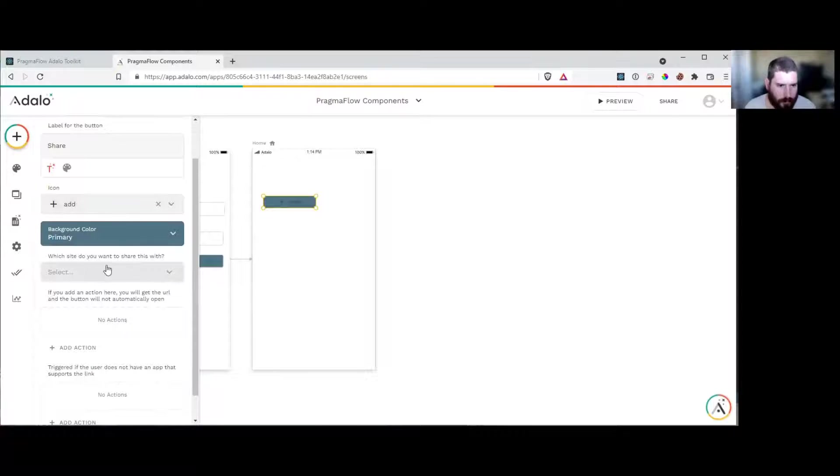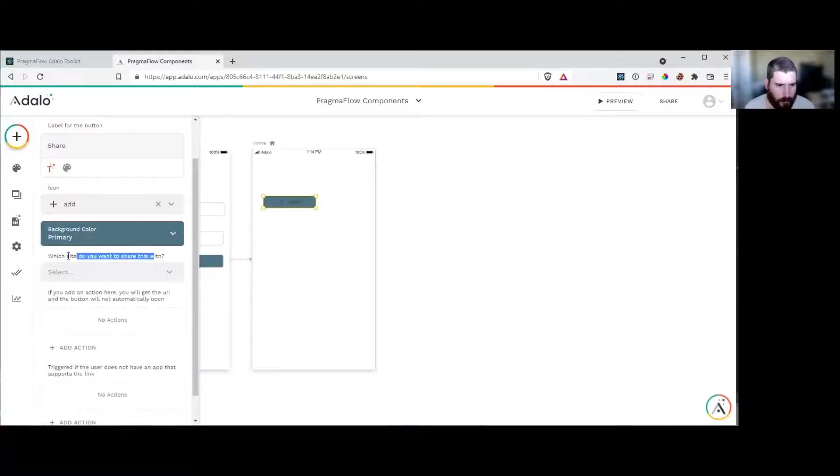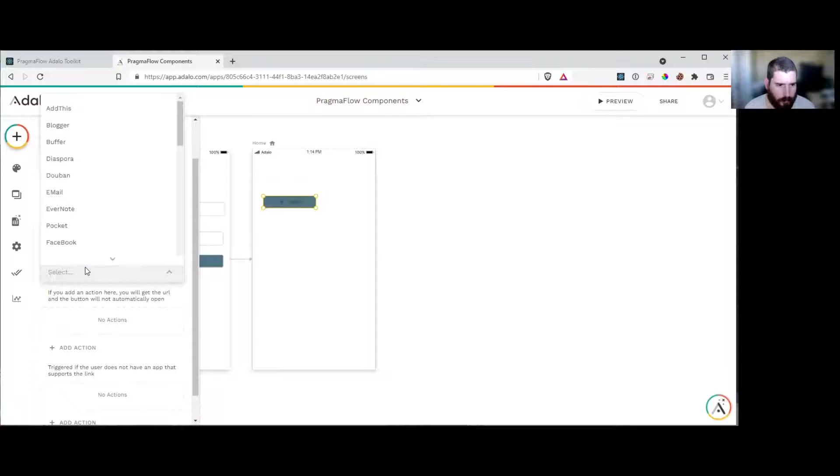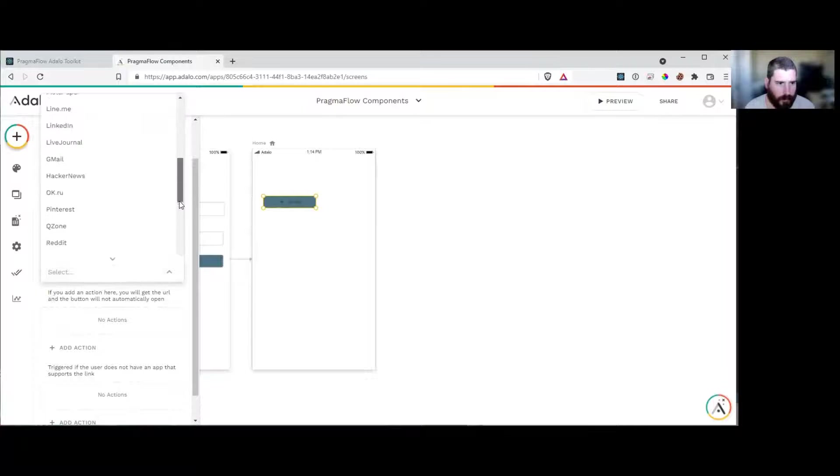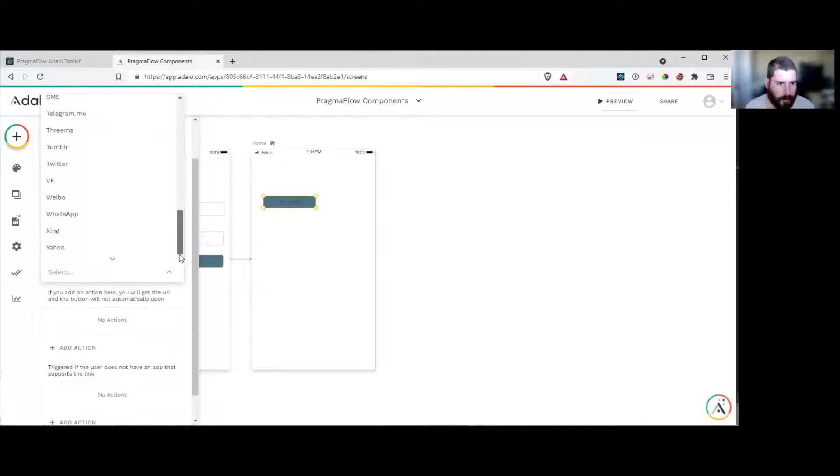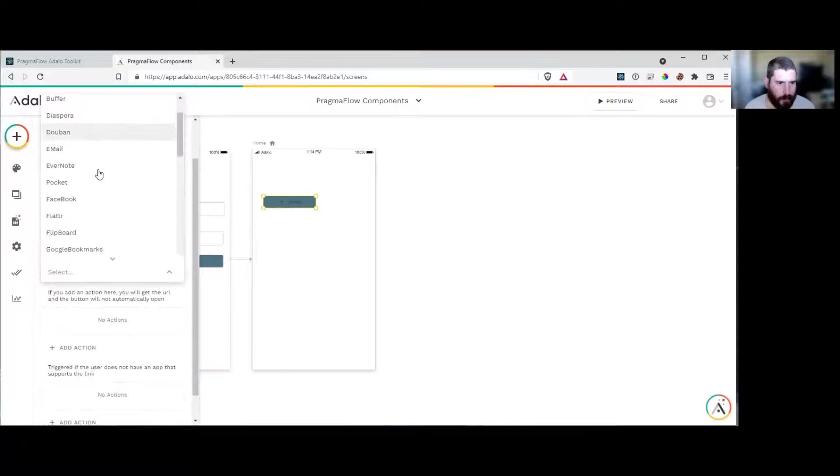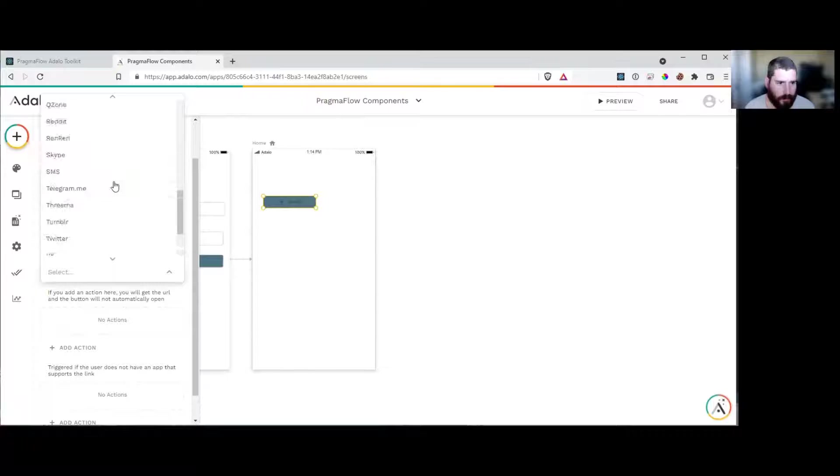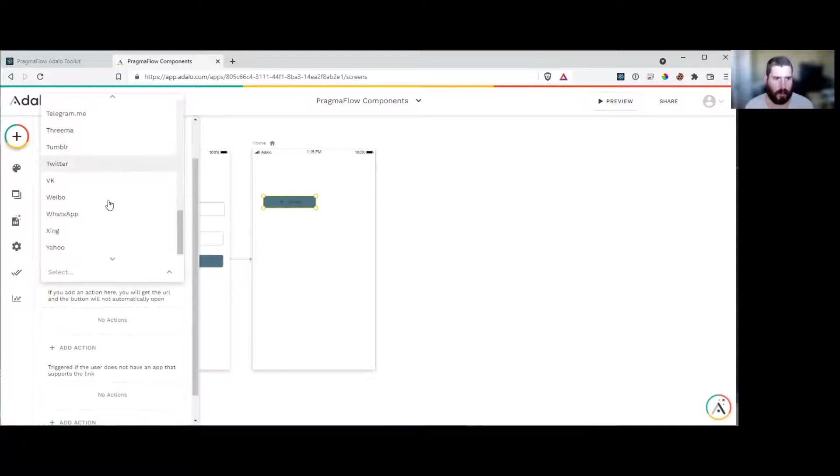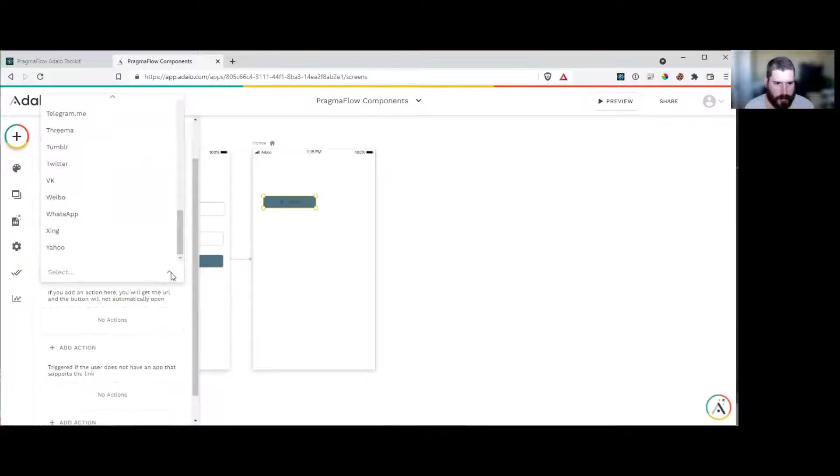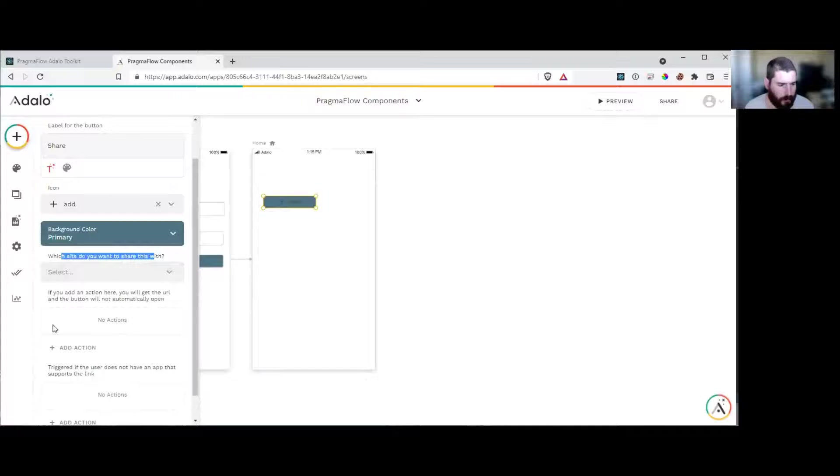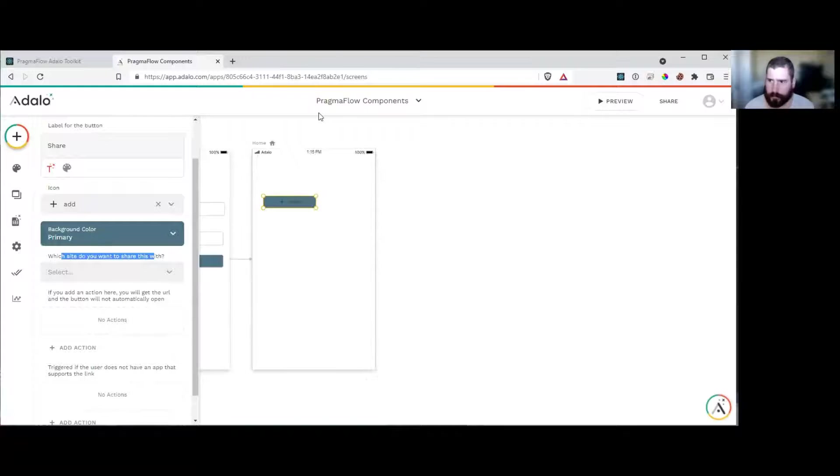So with the social share, we have a list of predefined things that we support. So add this blocker, buffer, dysphoria, emails, Facebook, Flatter, Pinterest, whatever you want to do, WhatsApp, SMS messages. So let's just set this up and see how it works.